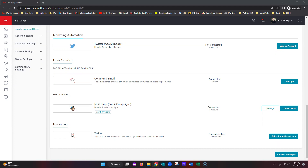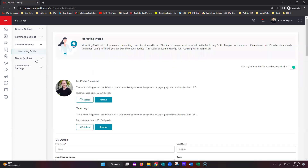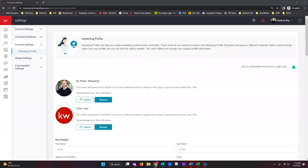The next section is your marketing profile. Most of you probably already have it set up, but to access it, go to Connect Settings on the left-hand side, expand that, and click on Marketing Profile. Think of this as your ground zero for marketing. Anything you do — whether through smart plans, email campaigns, your Command website, or the mobile app — all of those platforms pull your details through this marketing profile. As long as your information is correct here, it automatically syndicates out to all those platforms.